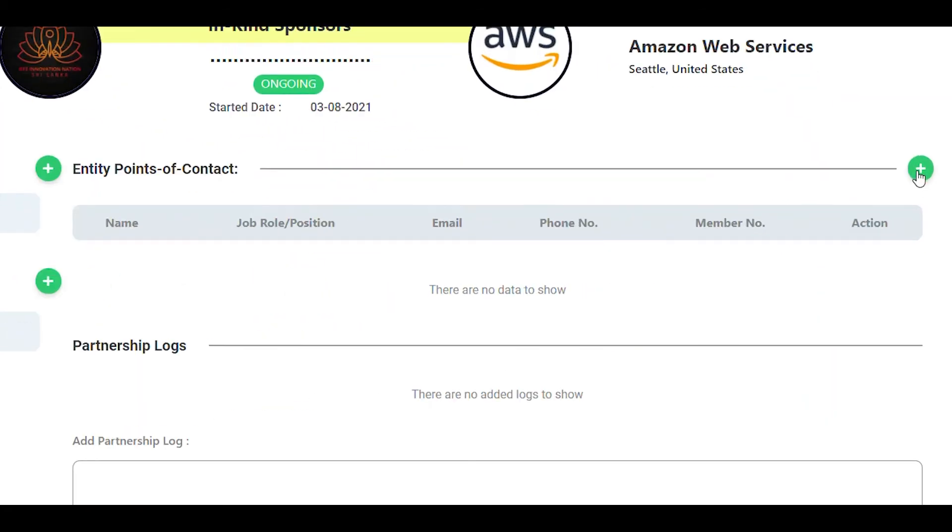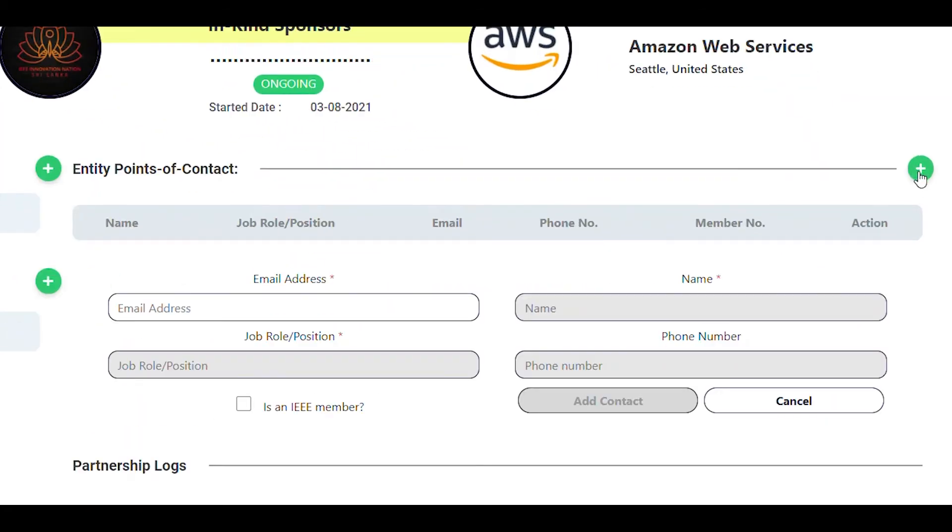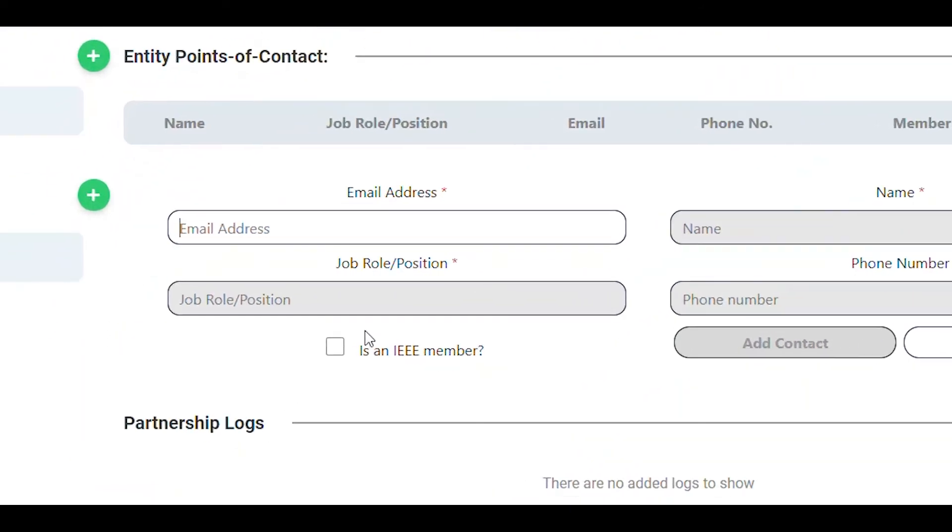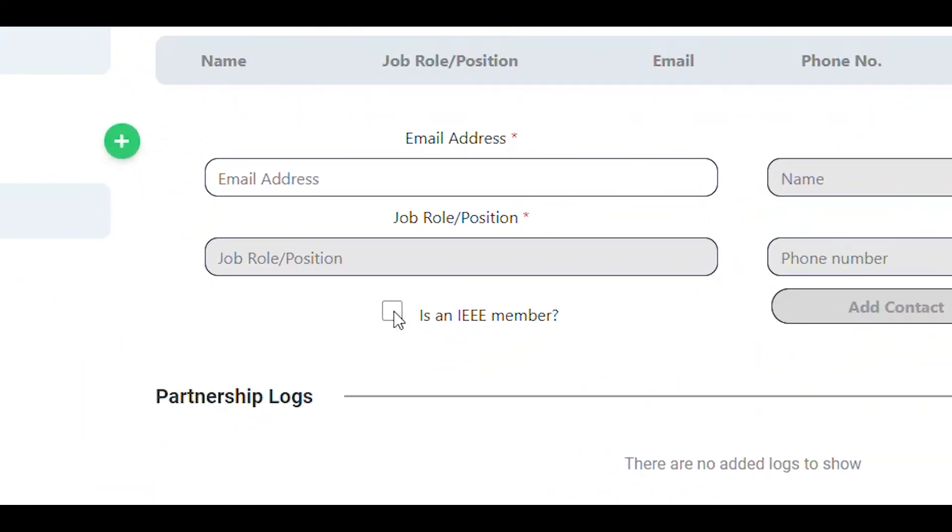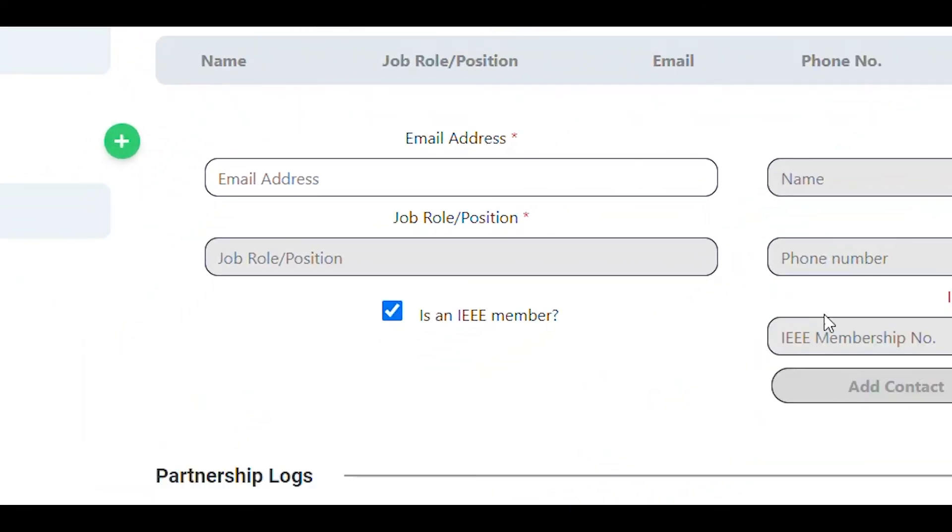In the entity points of contact section, you can specify the person or the people within the company that your team contacted to secure the partnership. If that person is an IEEE member, you can specify that as well.